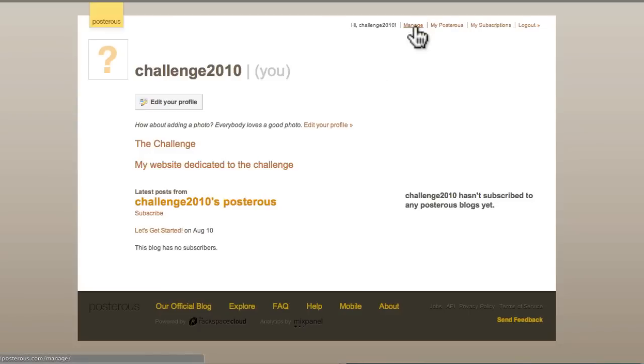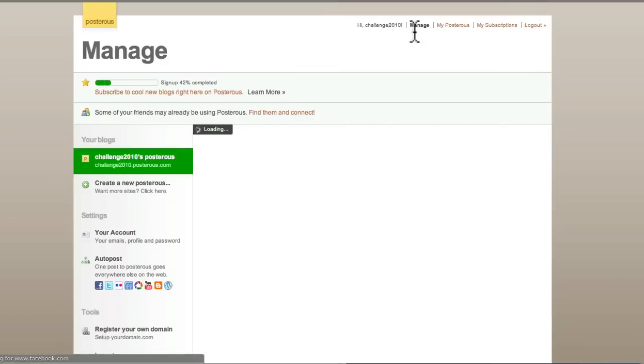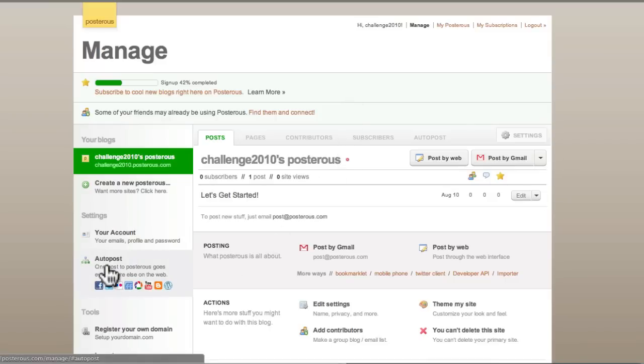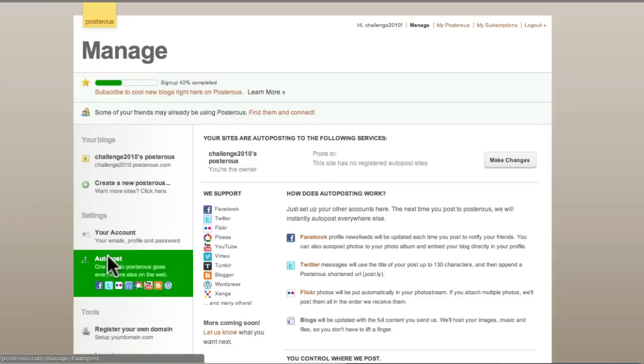Okay. Finally, I just want to show you this manage link. And then we want to set up our first auto post. And, of course, where's our first auto post going to do? It's going to go to our WordPress blog. Okay. So we're going to click auto post.